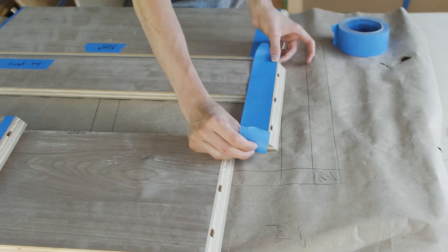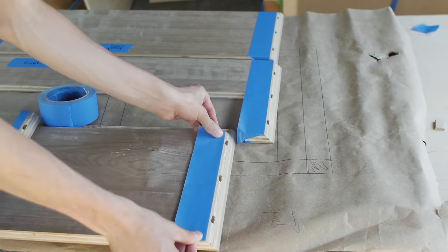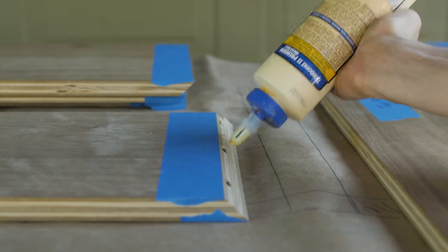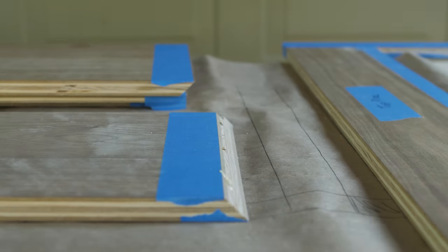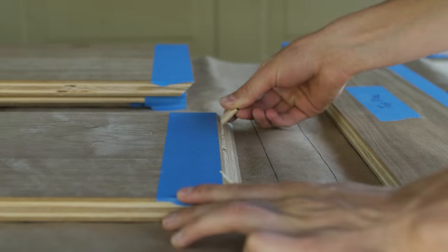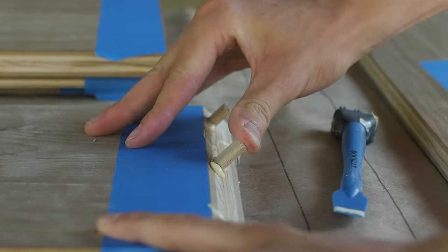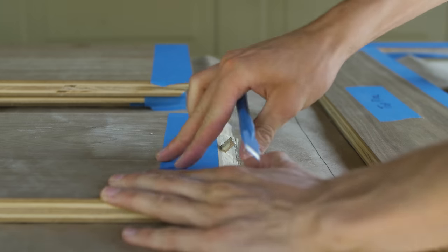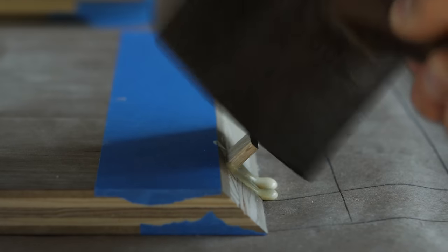I added some masking tape on both the inside and outside faces to prevent any glue drips. I always try my best to prevent having to sand off the glue, especially with this walnut plywood which has a pretty thin face veneer.